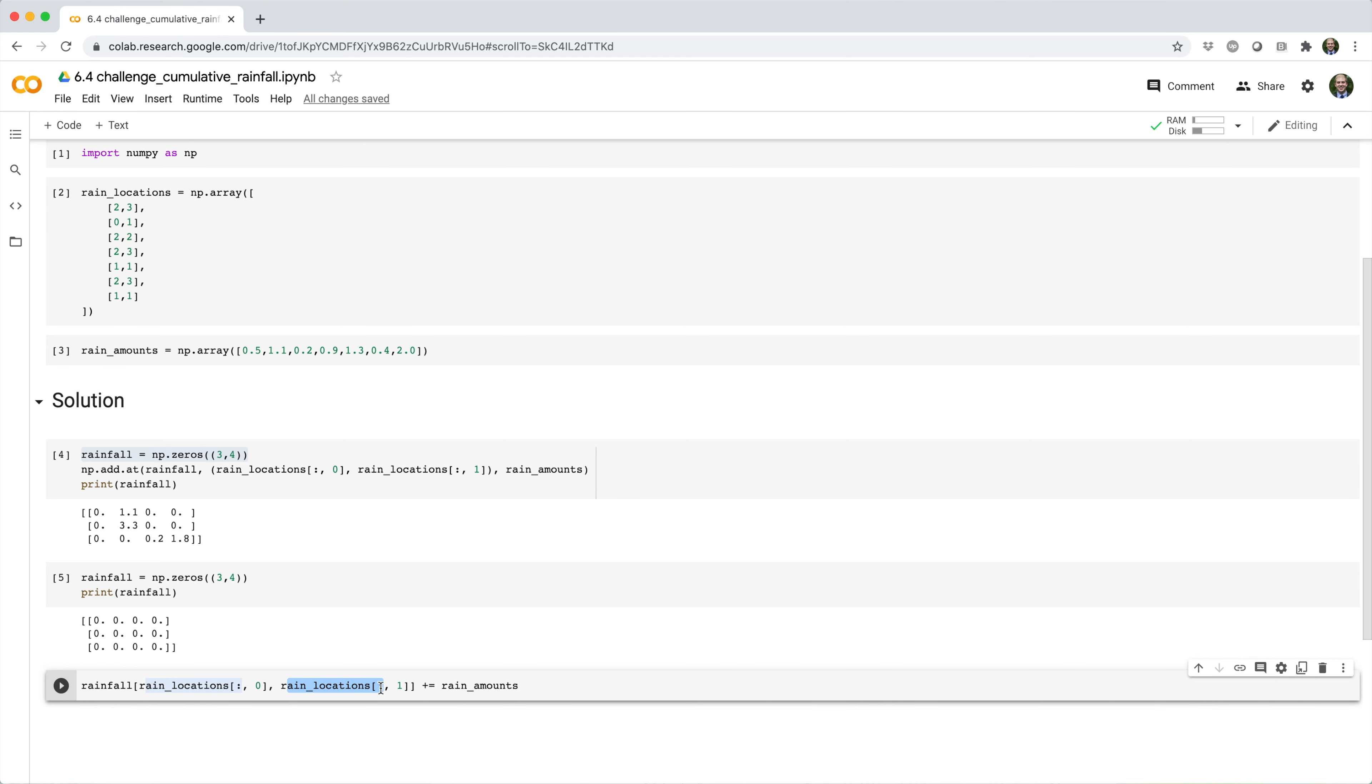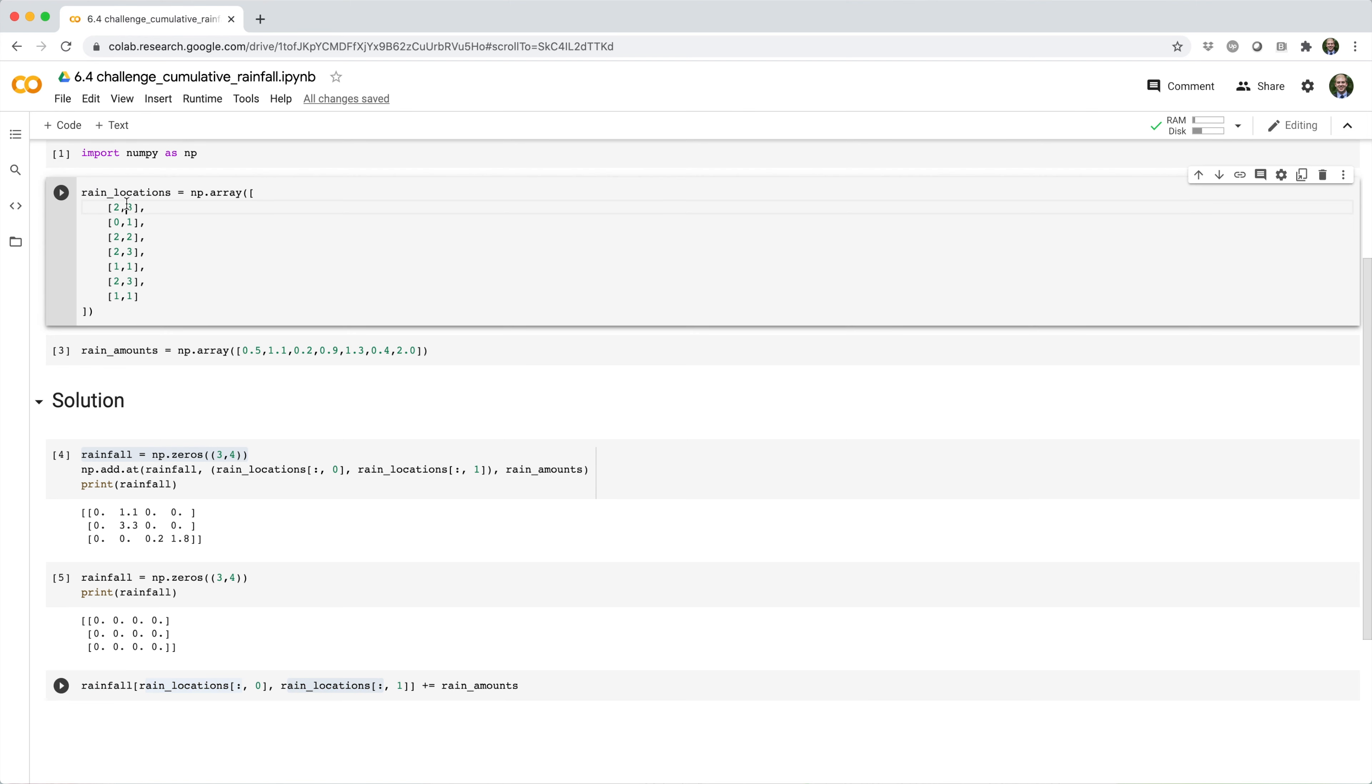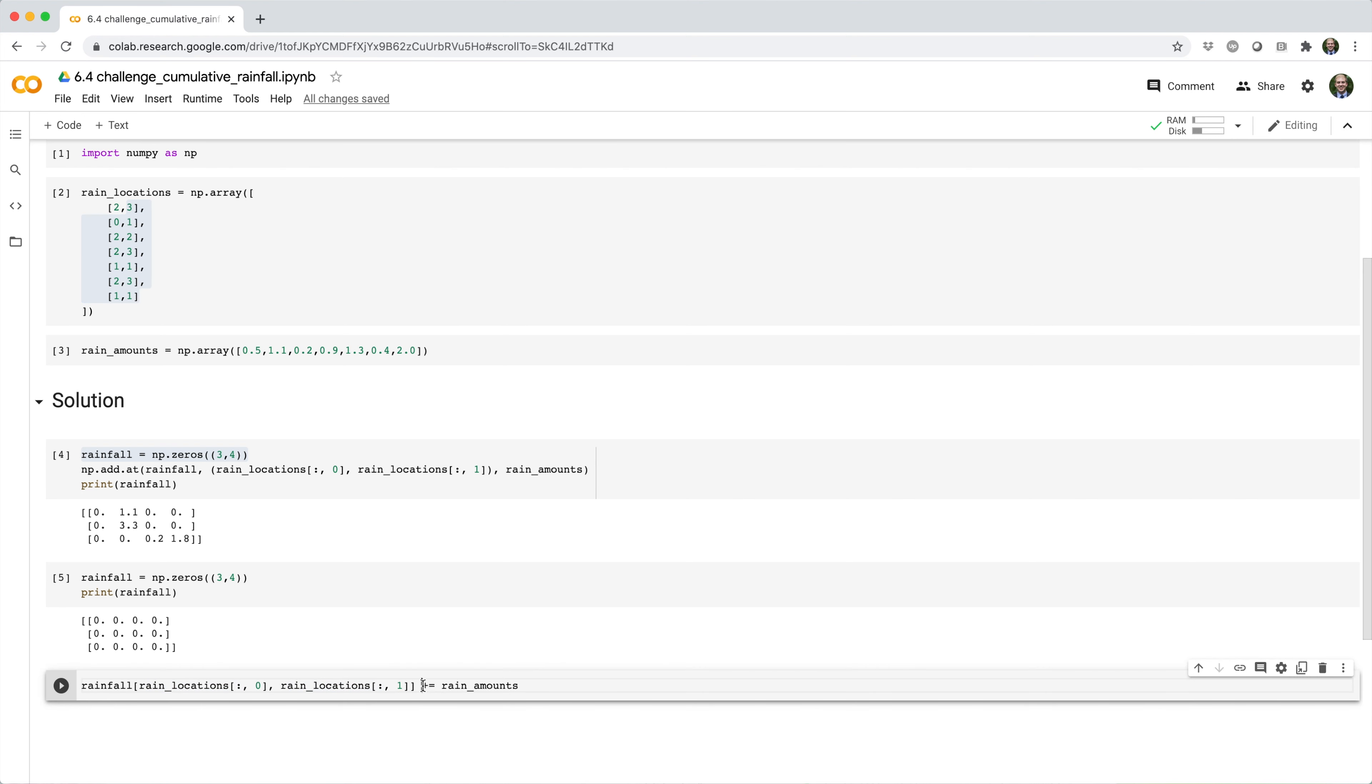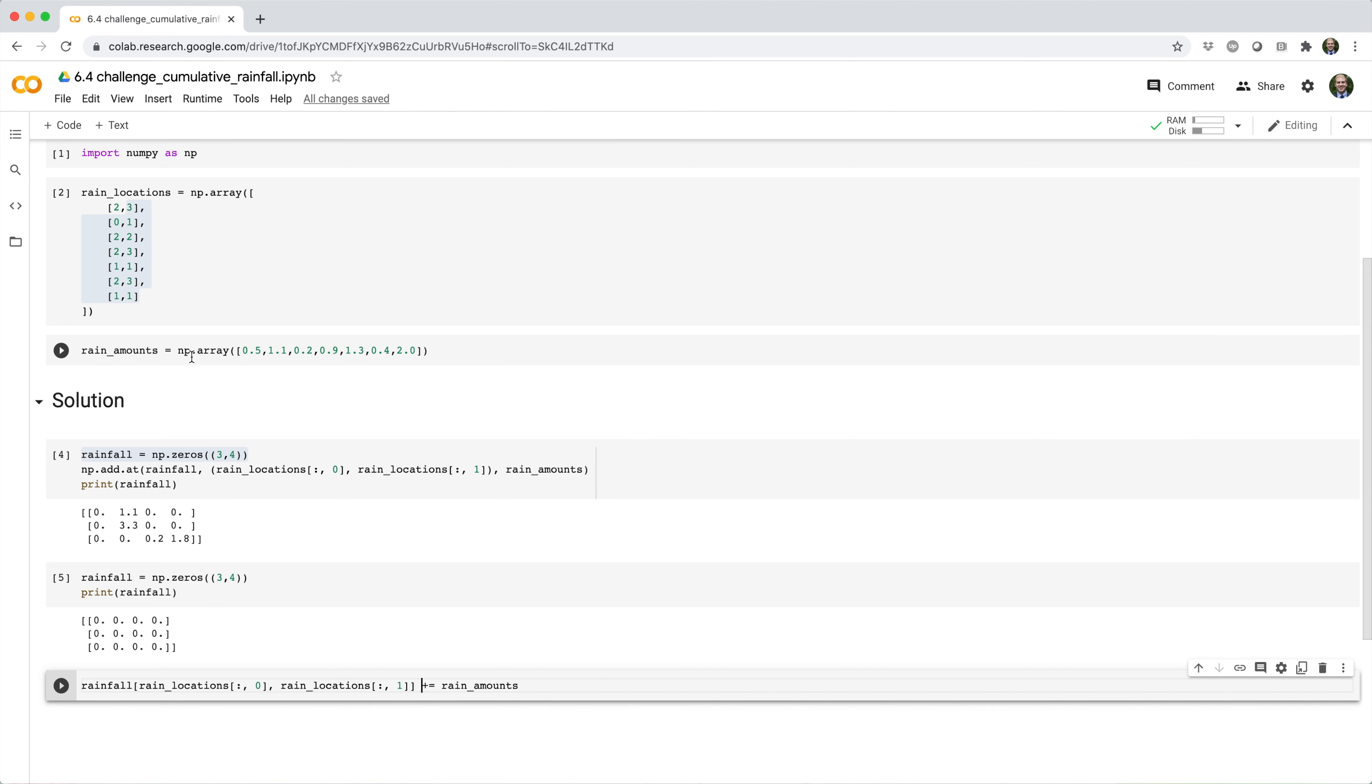Rain location square brackets colon comma one picks out the column indices of the values you want to update. And then plus equals rain amounts is going to cumulatively add the rain amounts that correspond to those locations.